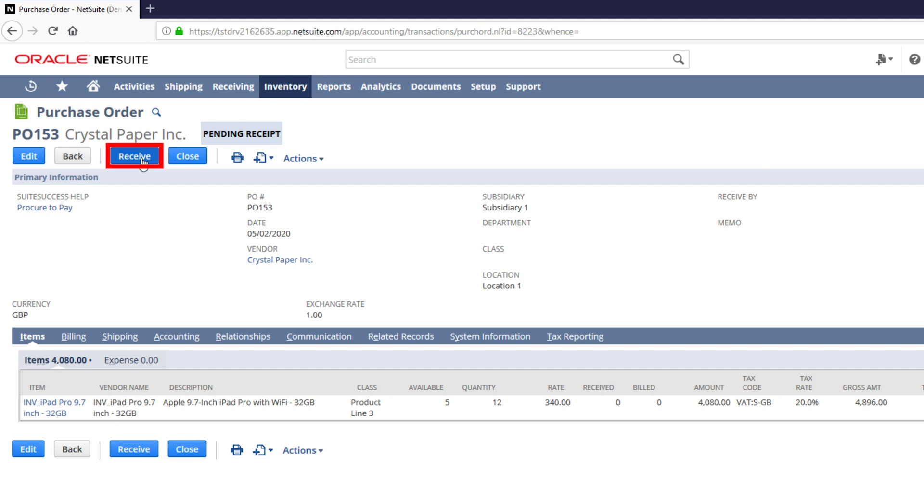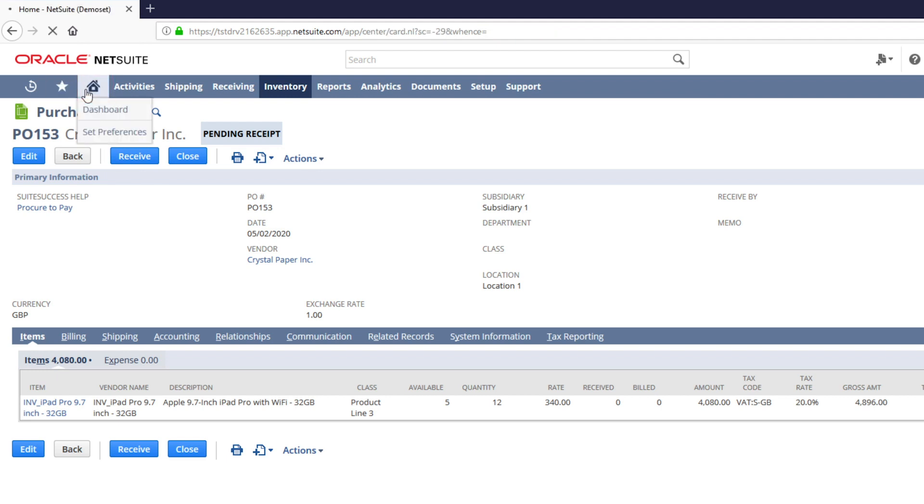You can receive the items directly off the purchase order, but we can also find shortcuts to the same information from the dashboard.